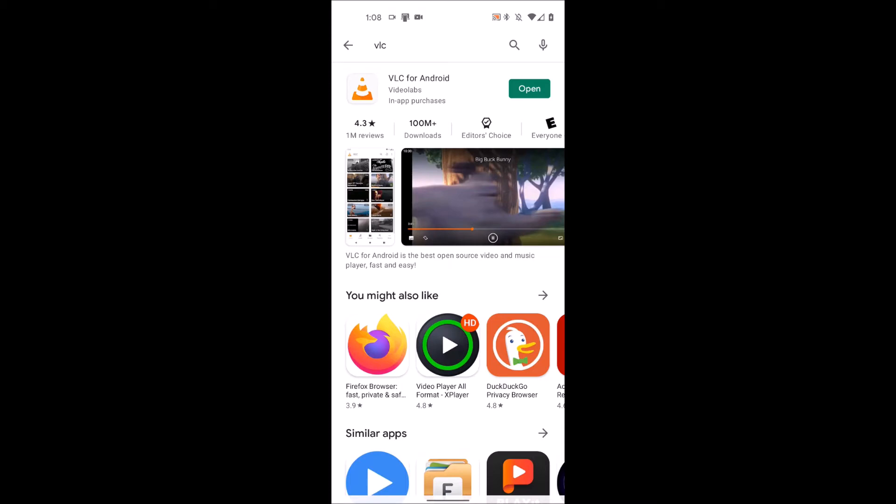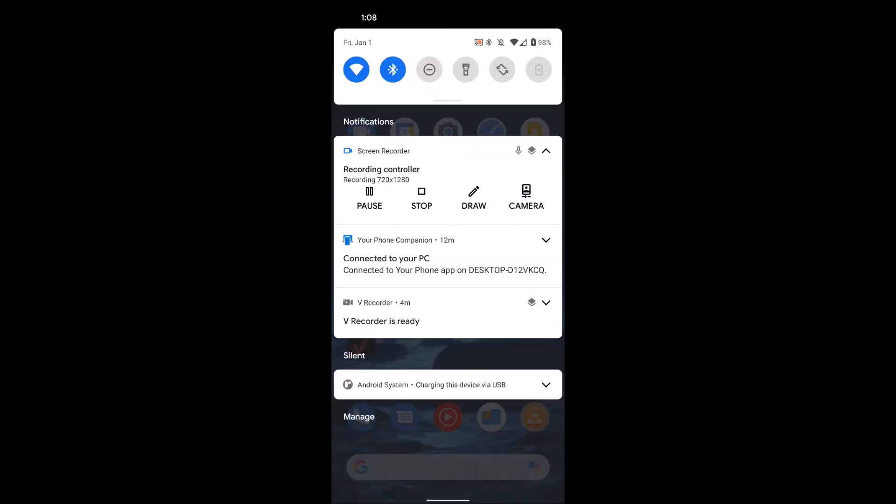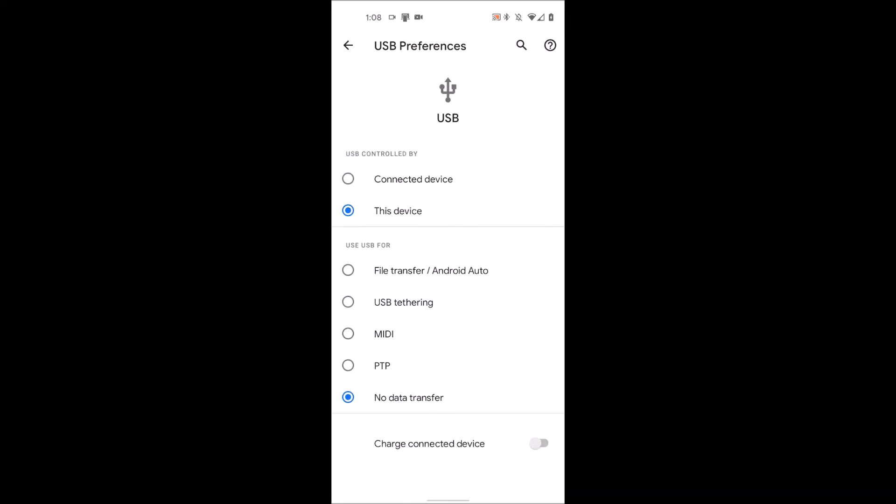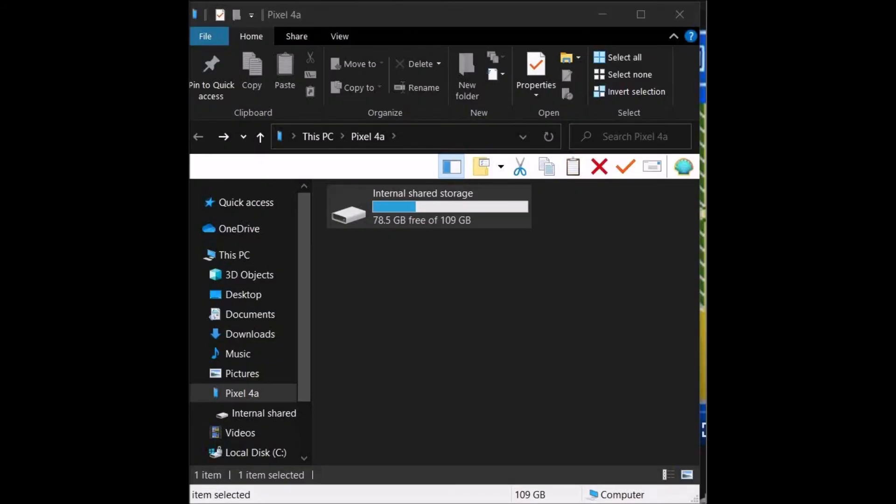Up next, what you're going to want to do is plug your Android device into your computer using the cable. Then you should get a prompt on your screen that'll say something like charging this device via USB. Tap for more options, then you want to go file transfer Android auto.